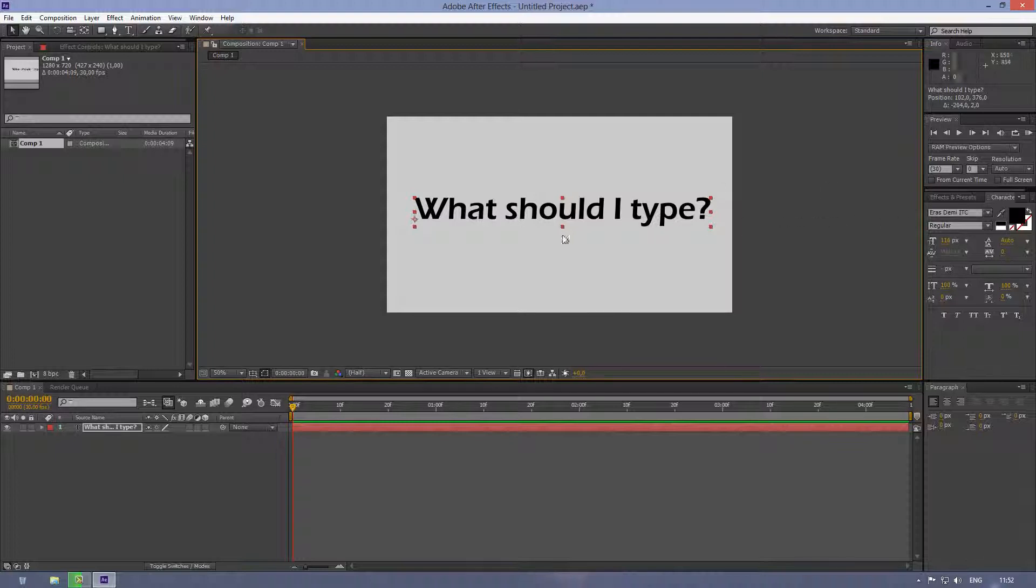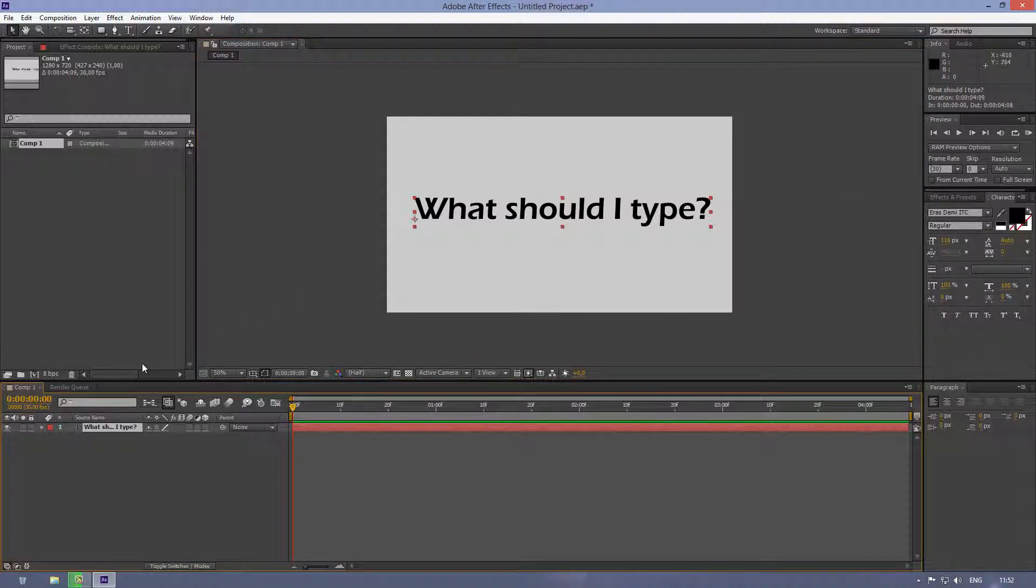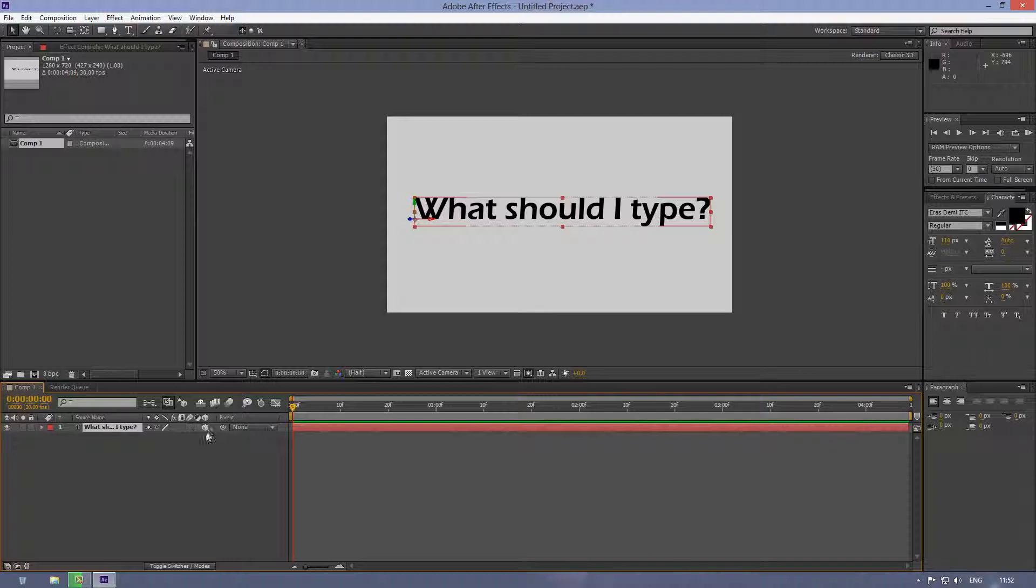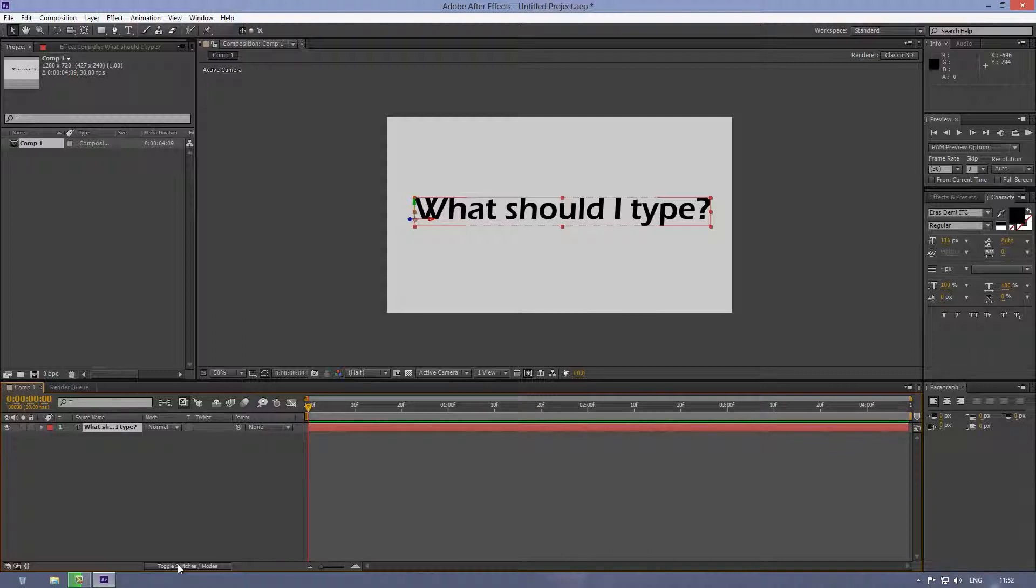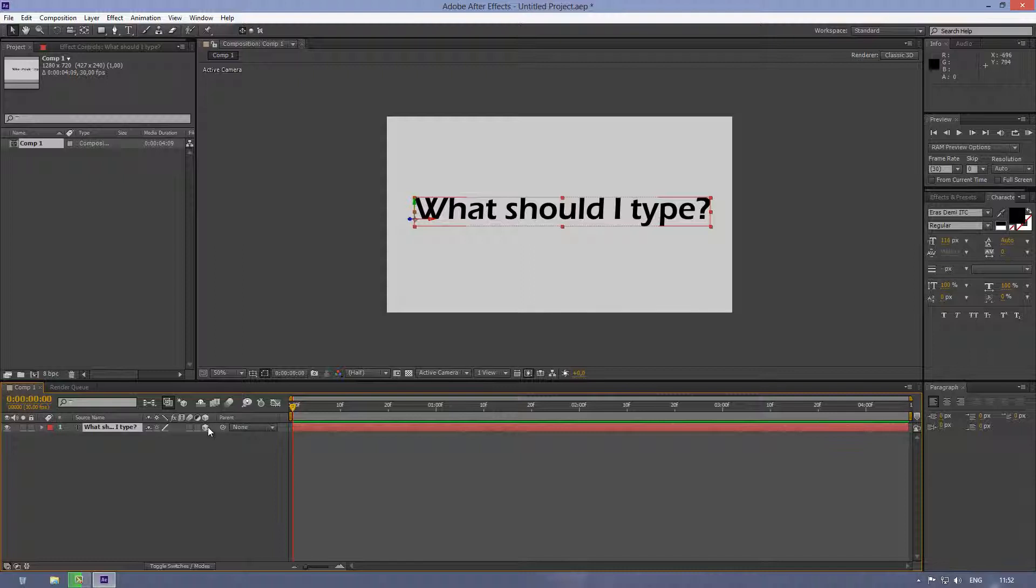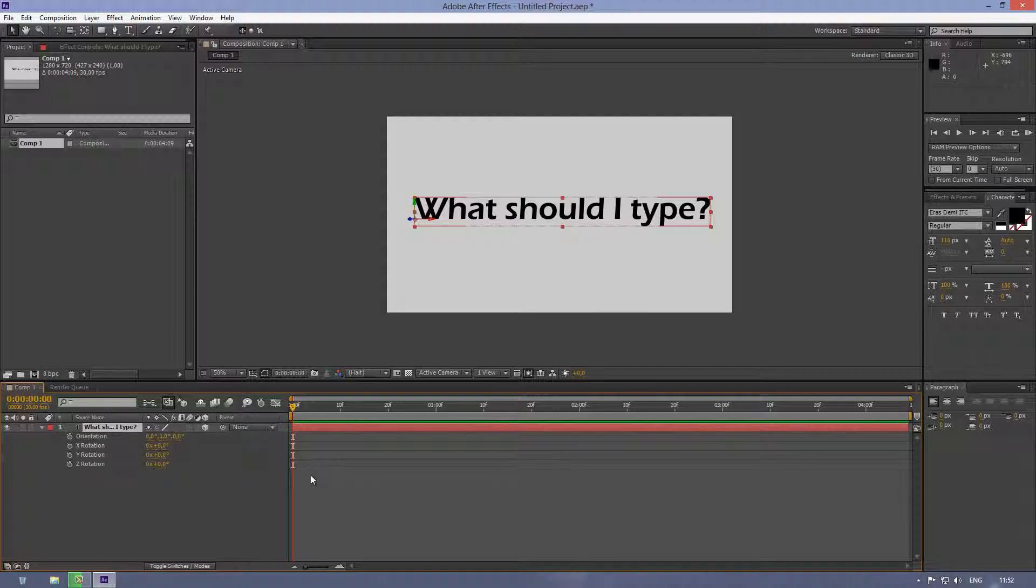Now what we should do is make this text a 3D layer. If you don't see these switches here, you can go down here and press toggle switches. So click on this 3D box, make sure it's checked in. Then click on your keyboard R key, and it should bring down these positions, rotations.